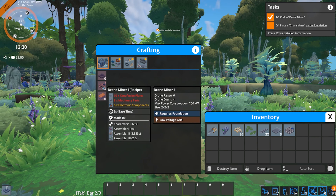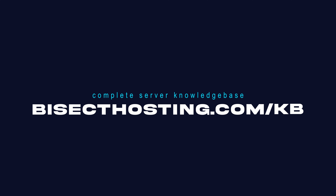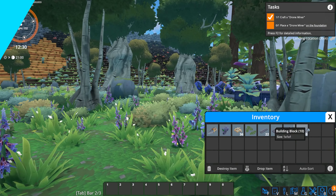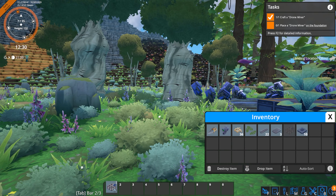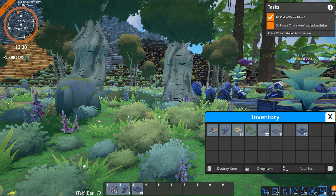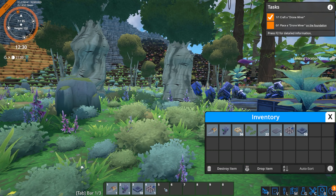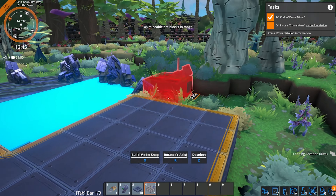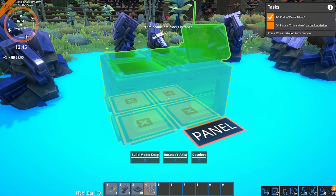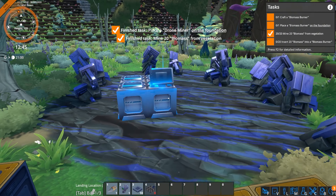If you have any questions, check out our knowledge base at bisecthosting.com/KB, or you can submit a support ticket on our website. If this guide was helpful, make sure you hit that like button, subscribe for more content like this, and comment down below which guide you would like to see next. We'll see you around.